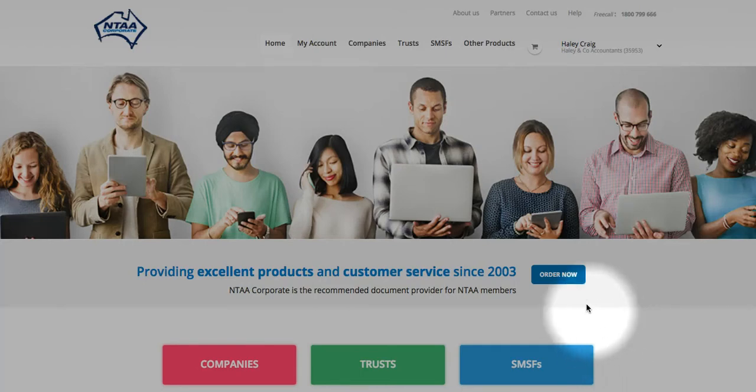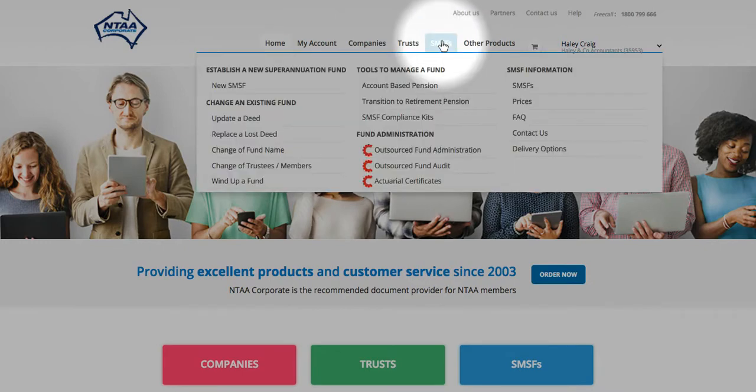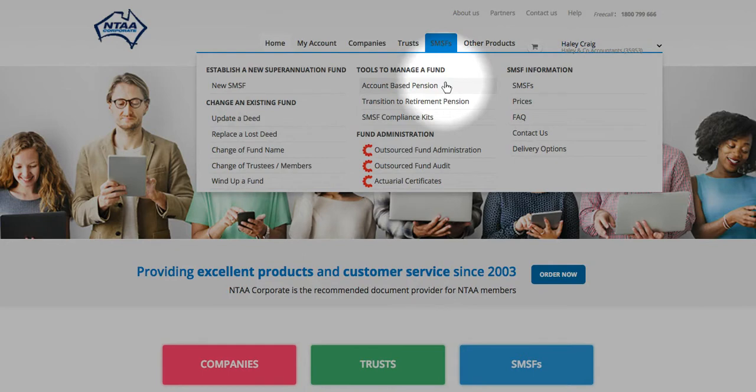Ordering the new pension kit is a simple process online after you've logged in. Under SMSF, under Tools to manage a fund, selecting the pension that you're commencing.